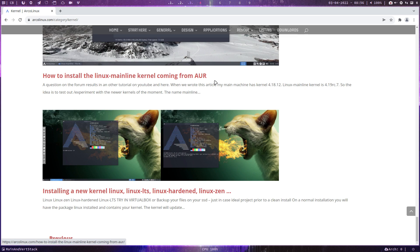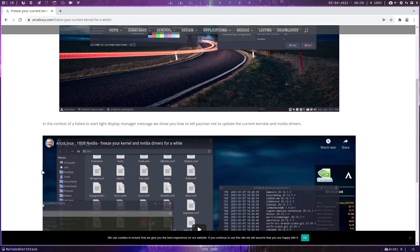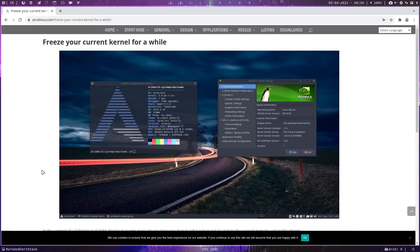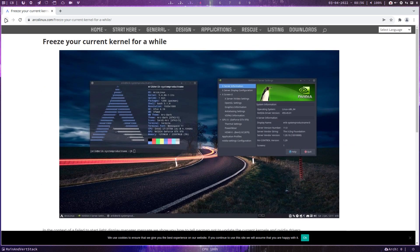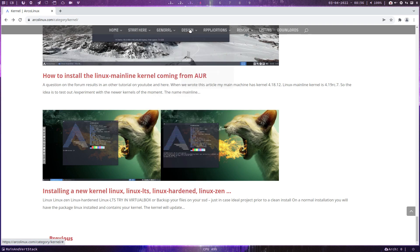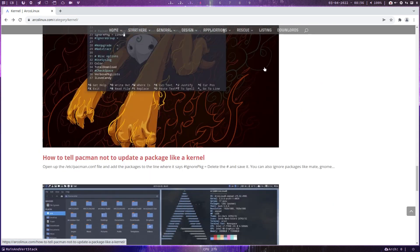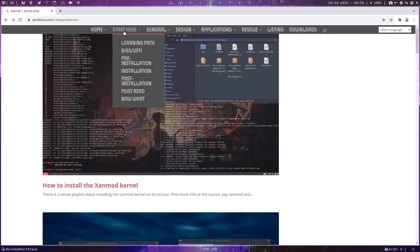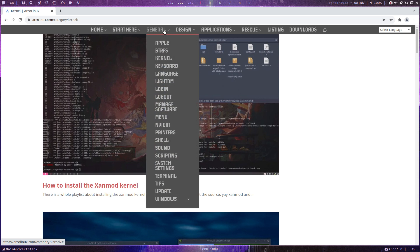How to install Linux mainline from AUR, and more. So kernels — how do we find them? General, kernel, btrfs, apple, and so on. Everything is organized by name. If you're totally new, start there and learn what's already there. Then dig into things you're interested in — stuff like NVIDIA, sound, and so on.